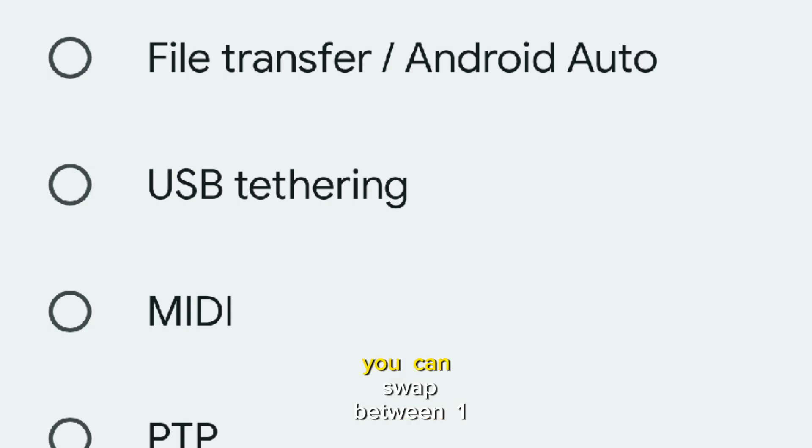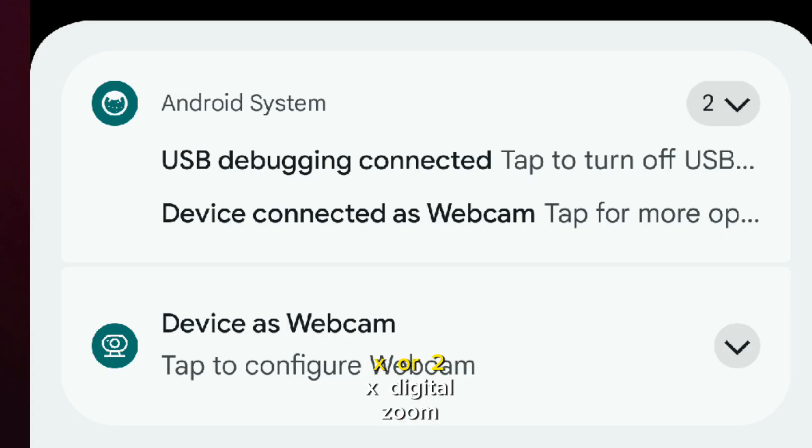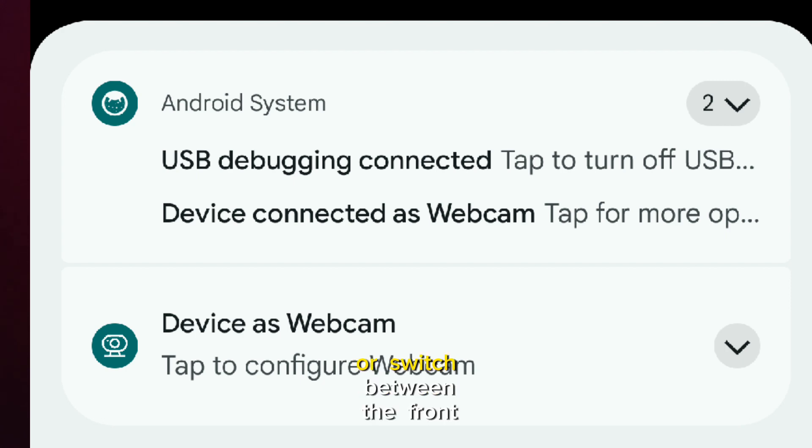For example, you can swap between 1x or 2x digital zoom, pinch to more finely adjust the zoom, or switch between the front or rear facing camera.